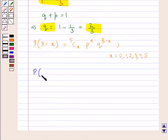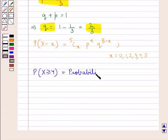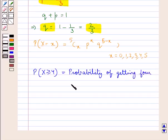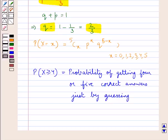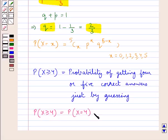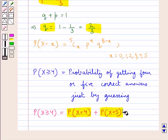That is, we are supposed to find the probability of X greater than or equal to 4, which is the probability of getting 4 or 5 correct answers just by guessing. So P(X ≥ 4) would be equal to P(X = 4) plus P(X = 5), and these two probabilities can be found by putting x equal to 4 and 5 respectively in the formula.